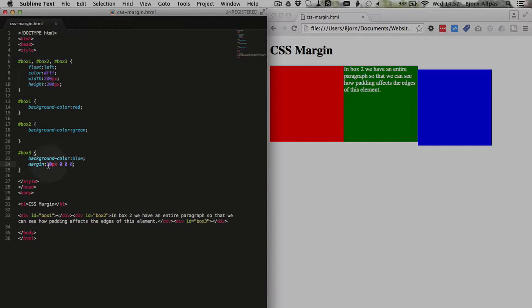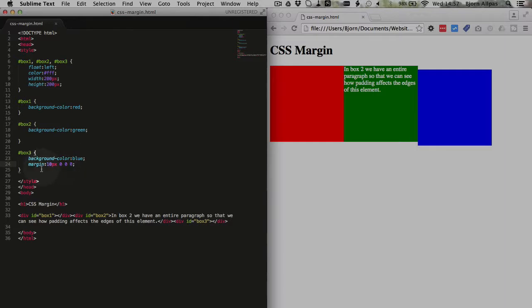And there will be no change when I refresh this page. Because the very first entry when you have margin, the very first entry is the top of the element. The next one is the right, then the bottom, then the left. So those are all set to 0, so those are unchanged. And we just have margin at the top.